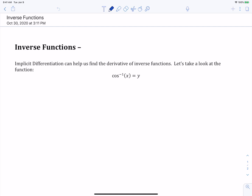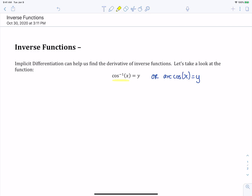One of the nice applications of implicit differentiation is that it can help us find the derivative of an inverse function. Let's take a look at an inverse function: inverse cosine of x equals y. Sometimes we see this written as arc cosine of x equals y. You're likely to see both notations — arc cosine appears more in some textbooks, while inverse cosine appears more in Newton-Alta and OpenStax. Both are correct and mean the same thing. As an inverse function, this is the same as cosine of y equals x.